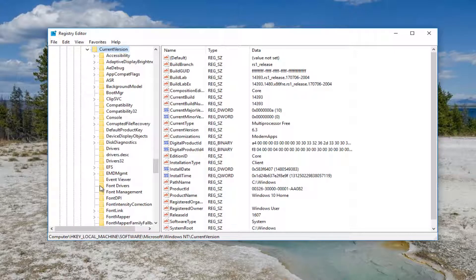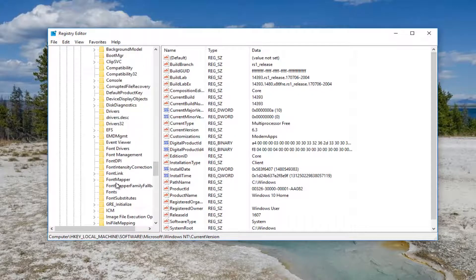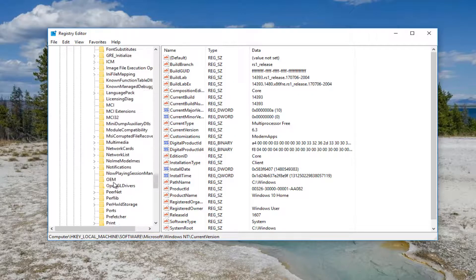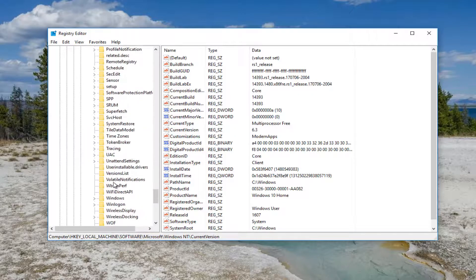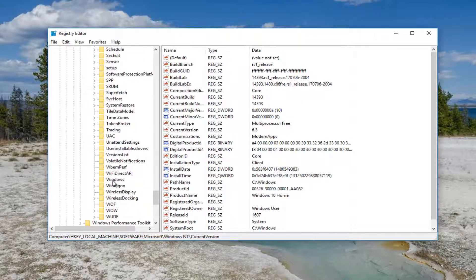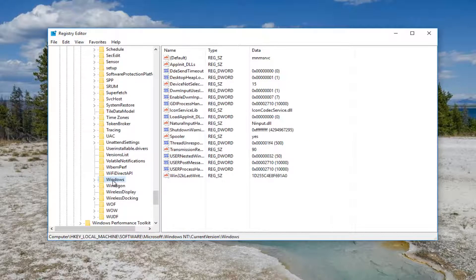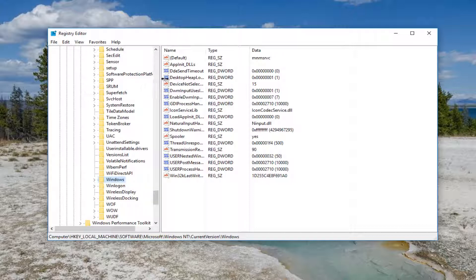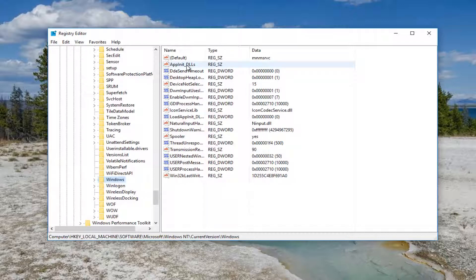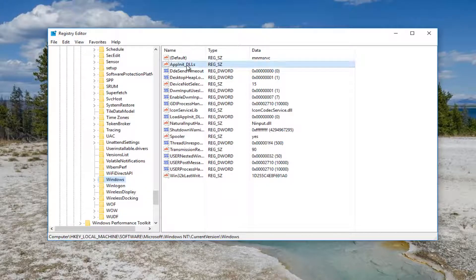Now go down to the Windows folder, right here. On the right side there should be something that says AppInit_DLLs - A-P-P-I-N-I-T underscore D-L-L-S. Double-click on it.